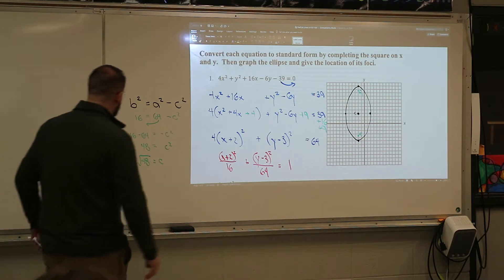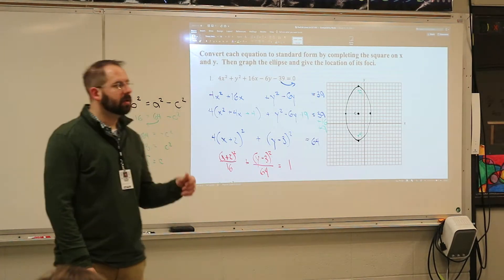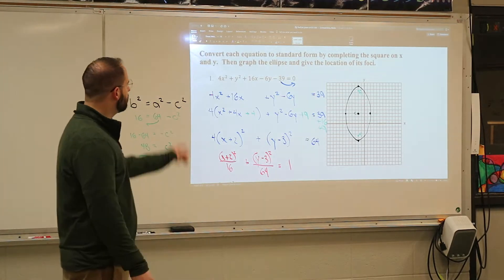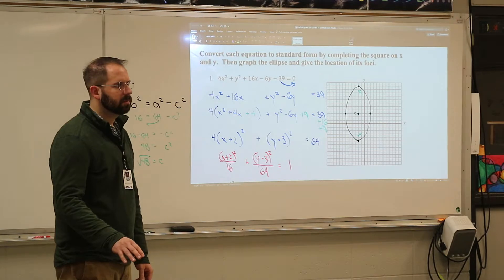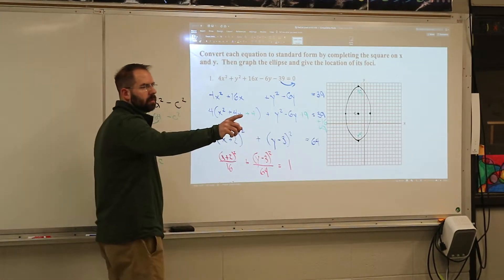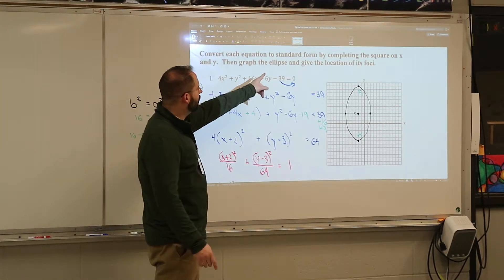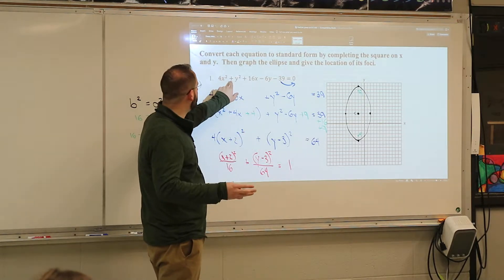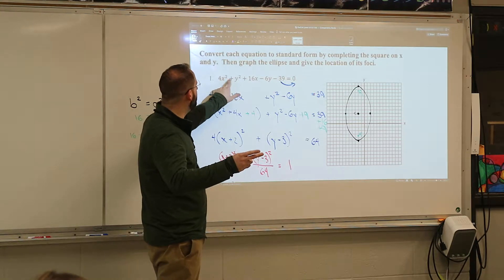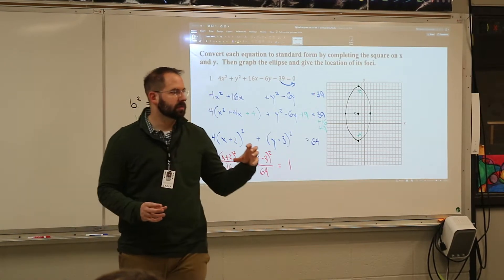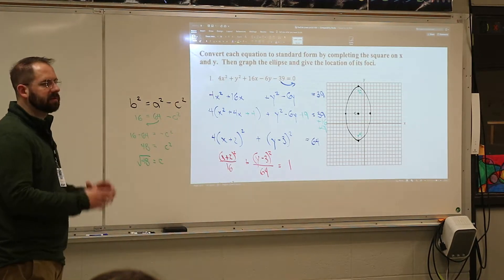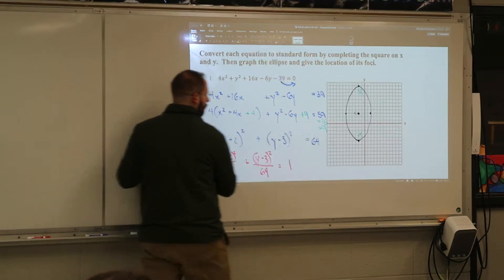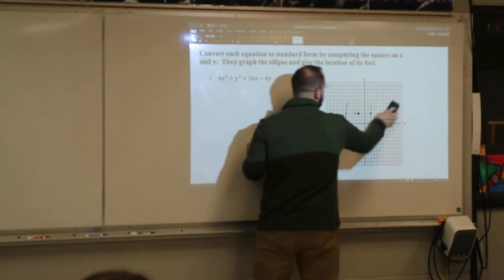The next one is already done for you — we don't have to complete the square. All you have to do is draw the center, figure out where the major or minor axis is, and then figure out the foci from there. So the second one is going to be by far the easier of the two. Now, how do you find out whether it's an ellipse or a parabola or a hyperbola? It's got to have an x-squared and a y-squared. If it's a plus between them, it's an ellipse or circle. Since they're different numbers, it's not a circle — it's the ellipse. If it was a minus sign, then it's a hyperbola.